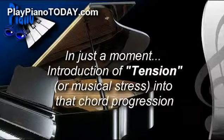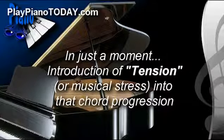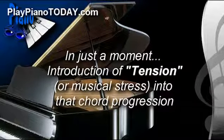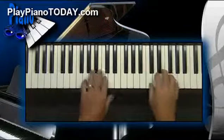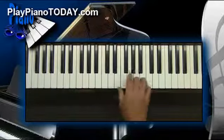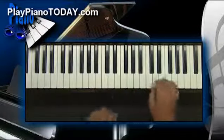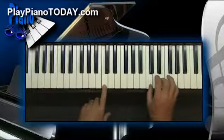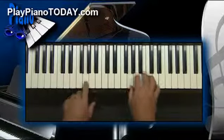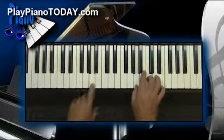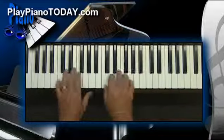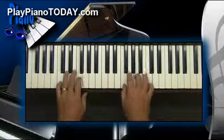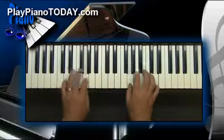Now in just a moment we're going to take those same original chords and introduce musical tension or musical stress — remember, that's a great thing, and you'll see how it really brings it to life. But just for comparison, here's the original chords. I'm playing it in the key of C, and the chord progression is the I chord, the V chord, the VI chord, the III chord, the IV chord, the I chord, the IV chord, and the V chord. I'm playing it very simply now.